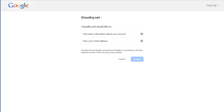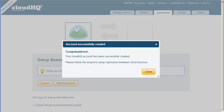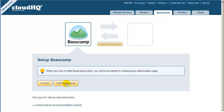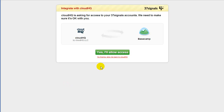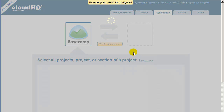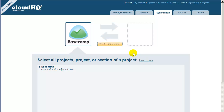After the account is created, you need to authorize CloudHQ to access your Basecamp projects. To do this, click on Add Basecamp and you will be forwarded to the 37signals Basecamp page to confirm that CloudHQ can access your Basecamp projects. Click on Yes, I'll Allow Access and you will be redirected back to CloudHQ.